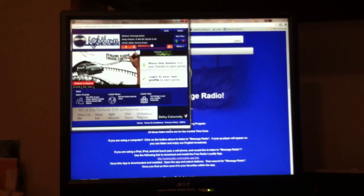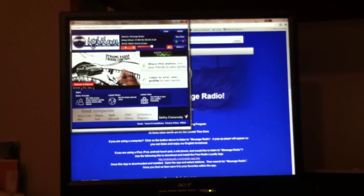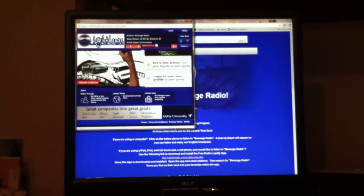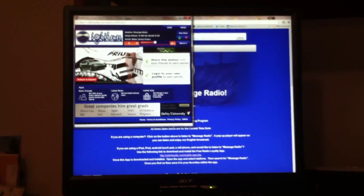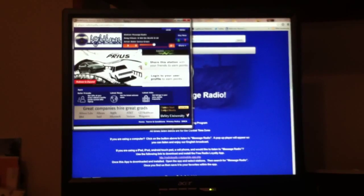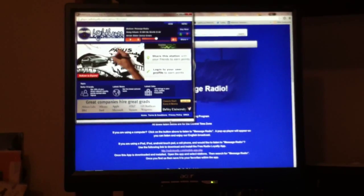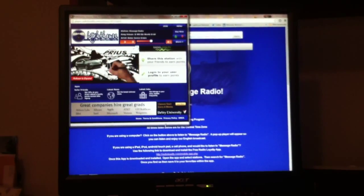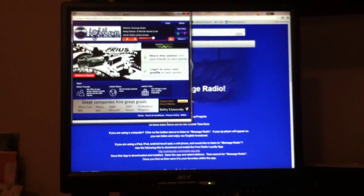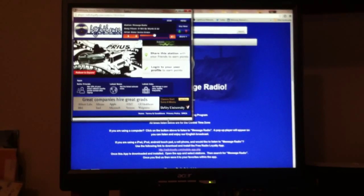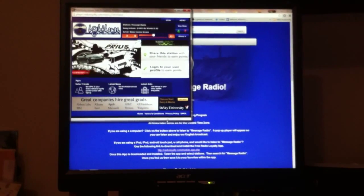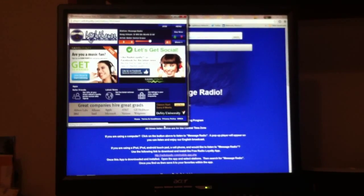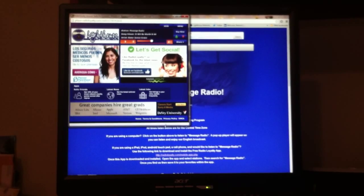There is a pre-ad that plays. It's how we generate revenue to assist with supporting the ministry. So just let the ad, once the ad finishes, like this one for a Prius car, it'll take you straight to message radio.